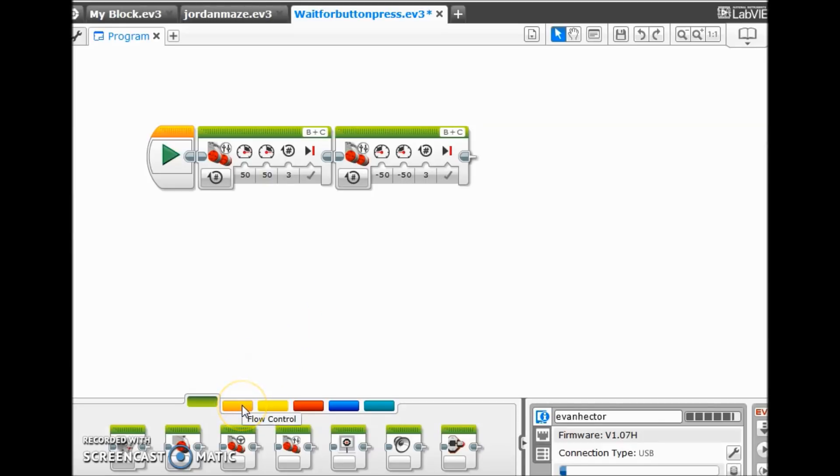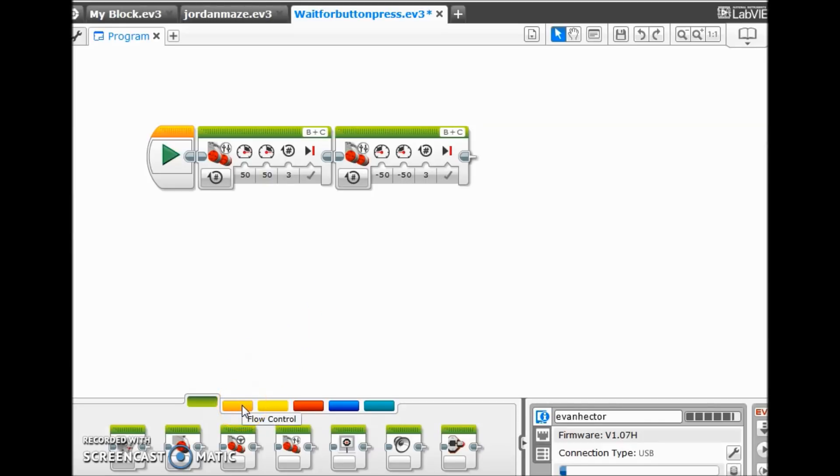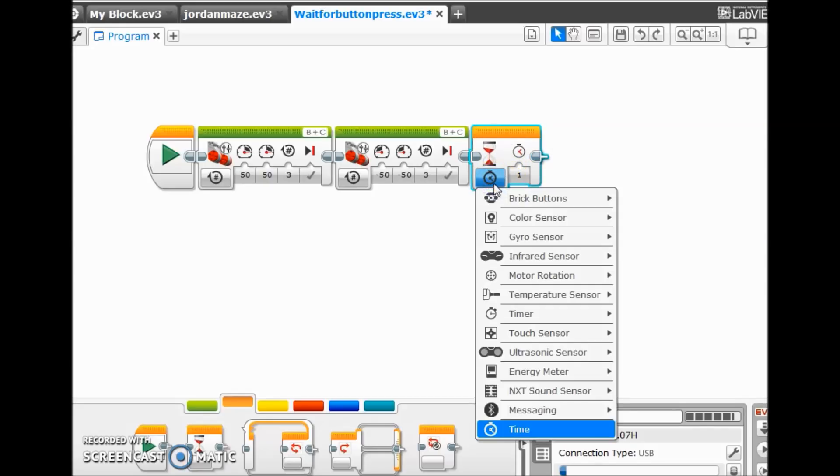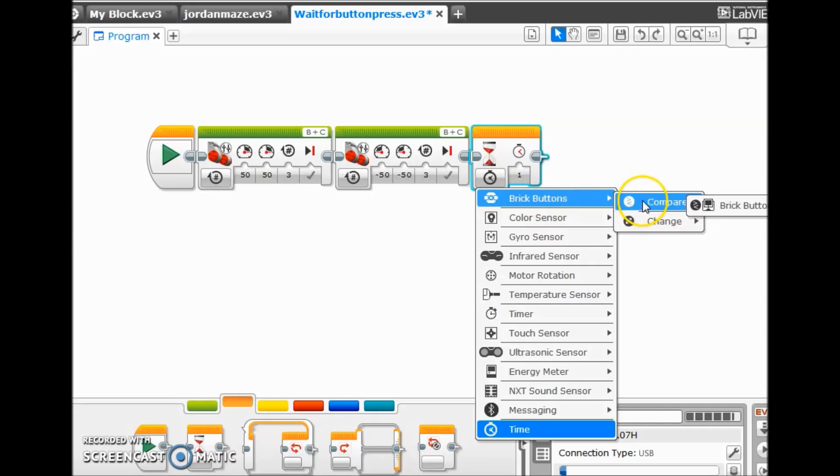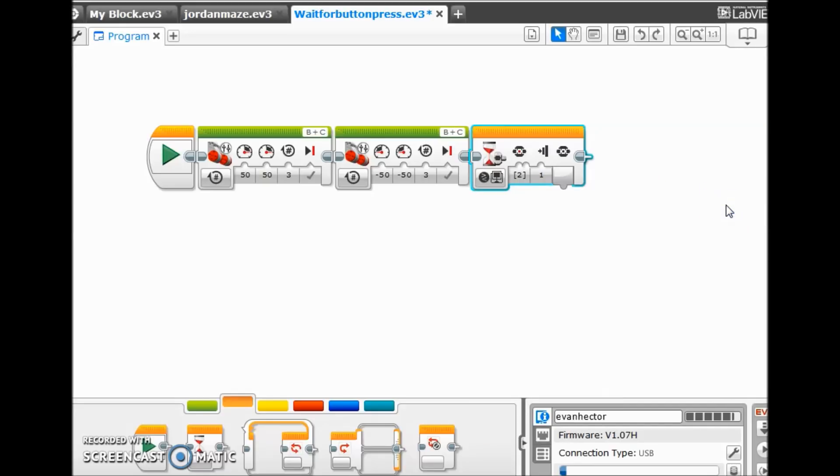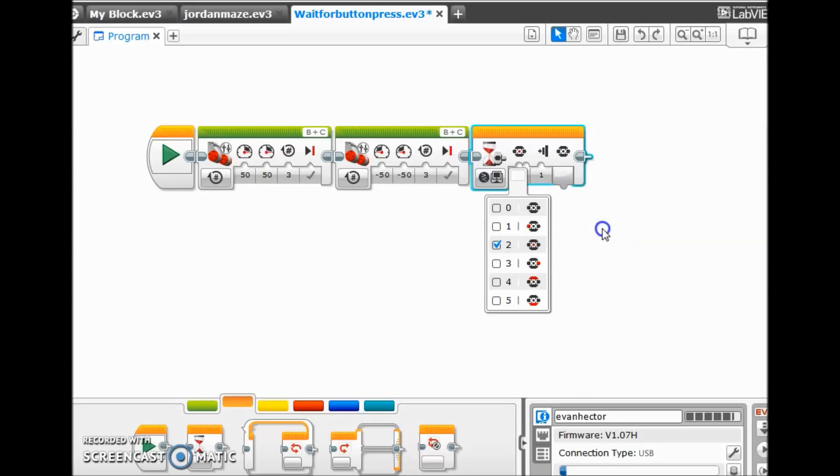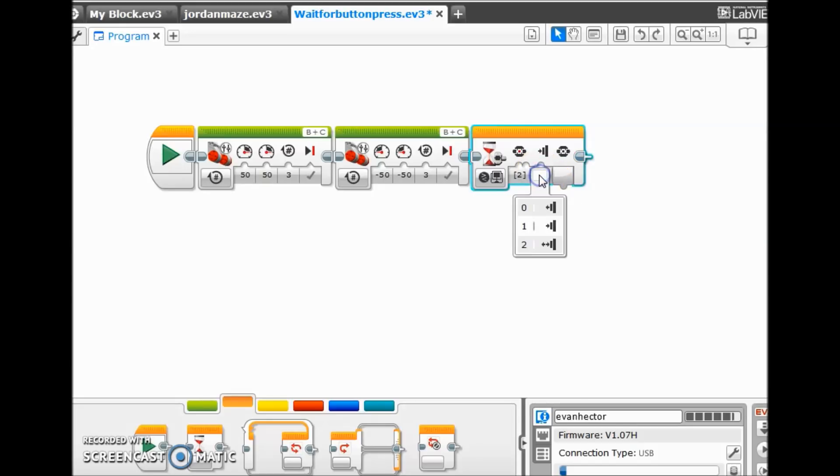We're going to go down here to your orange tab, pull out this wait block and we're going to put it right there. What we're going to do is click this on for brick buttons, compare and then brick buttons. And what's really cool about this is it's already set up. So right now it defaults to clicking that middle button, kind of the button that you would already press if you're going to start a program. And it's already set for the button being pressed in. So we'll leave it like that.